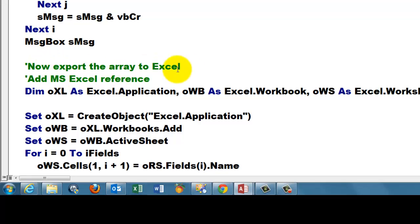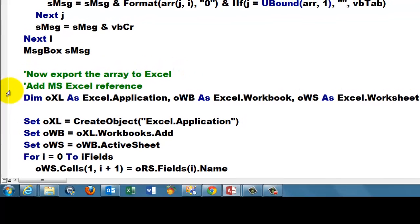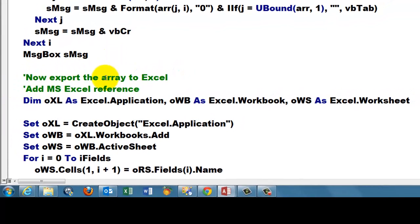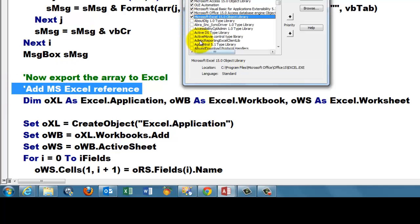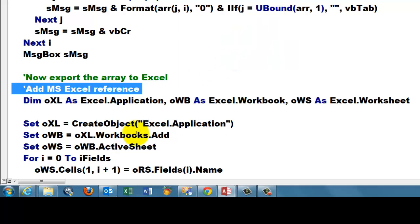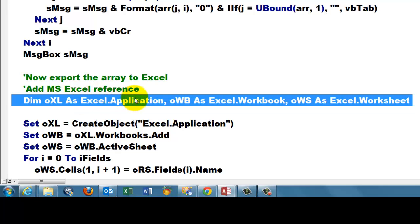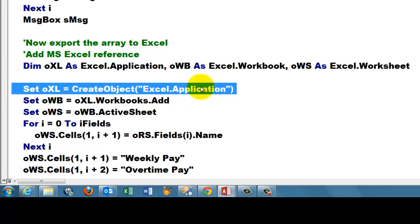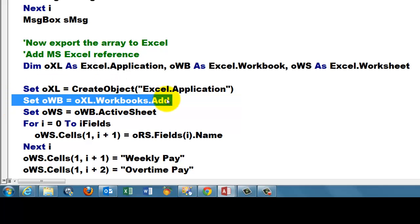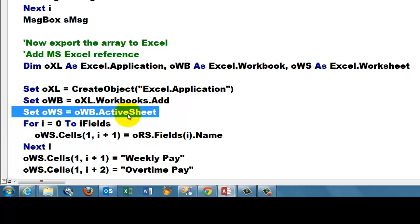Now we are going to export the array to Excel. So we need a reference to the Excel library, Tools, References, make sure you have Microsoft Excel Object Library open. Declare three variables of the Excel application. Create an object of the Excel application type. Add a new workbook to the collection of workbooks. Set oWS as a pointer to the active sheet in that new workbook.